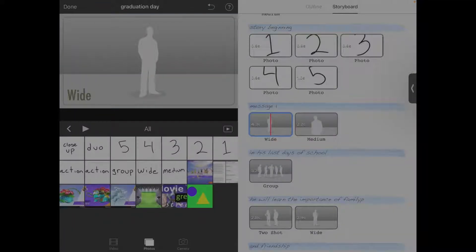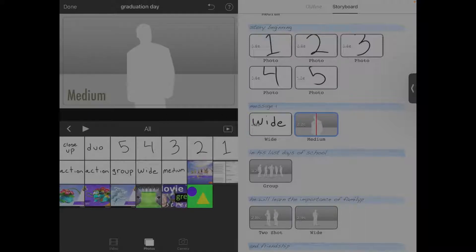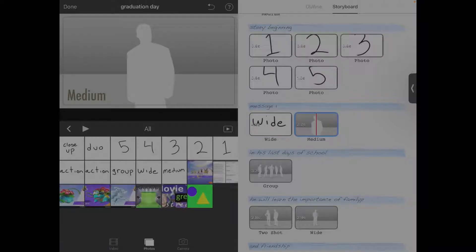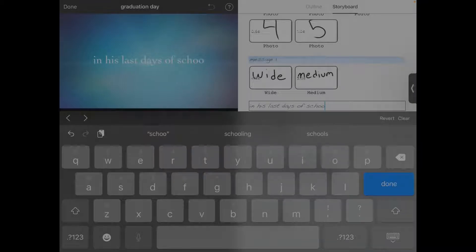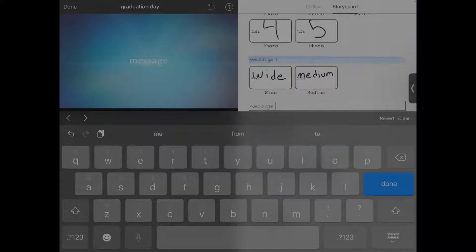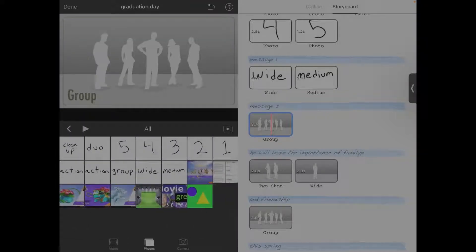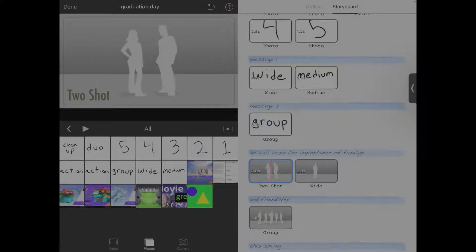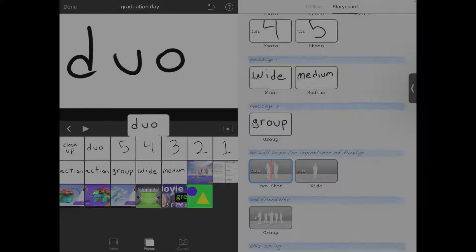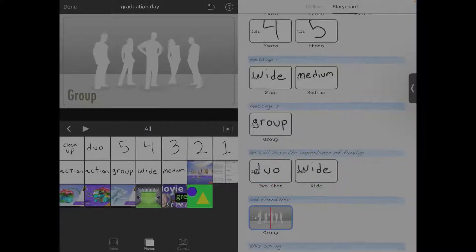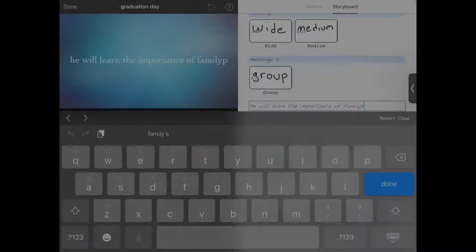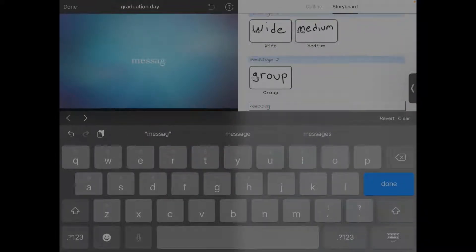The next one calls for a wide, so I will touch wide. Then it calls for medium — let me touch the medium. And then I will change this text to Message Two. Moving right along, we'll touch the next video clip — it asks for group. These are pictures that I've drawn again. This one calls for two shot — I named it duo — and then wide. I forgot to change the words: Message Three.